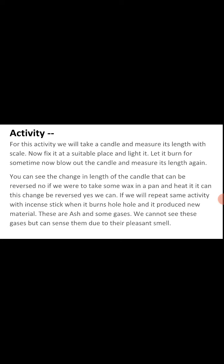For that we will do one activity. You can do that activity at home yourself also. If our school were open I could show it in class, but since it is not possible, you will do the activity at home. I will tell you how to do it. Take a small candle and measure its length with a scale. Now fix it at a suitable place and light it.